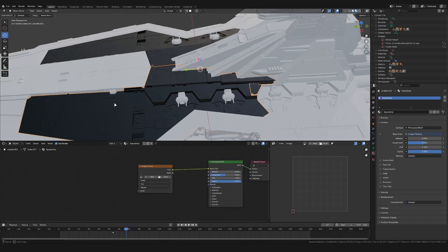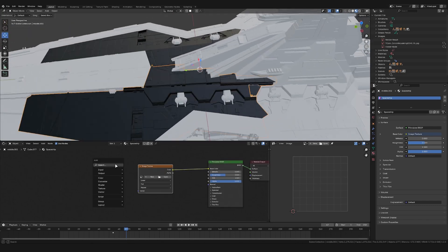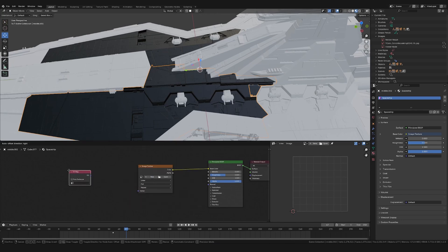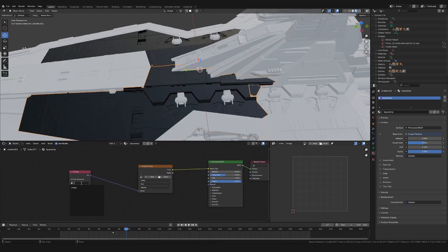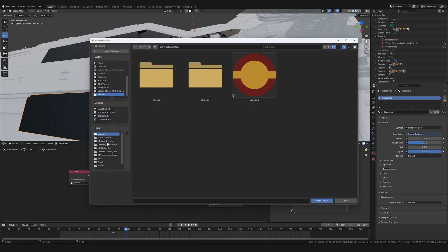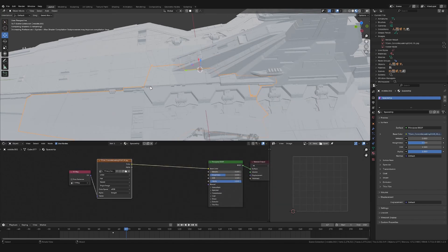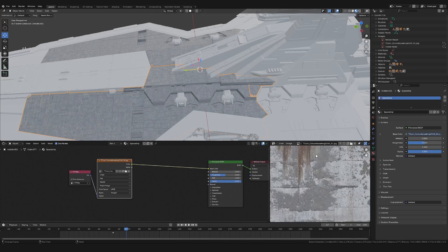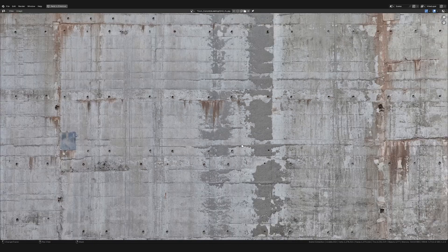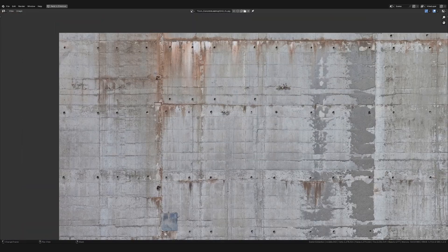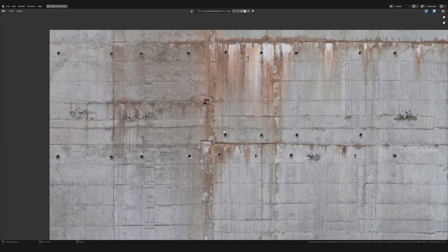I'm then also going to add in a UV map node, which lets me decide which UV map to use. So I'm going to select the default UV map. I'm then pressing open to load in my first base texture. I'm using this concrete texture as my base.